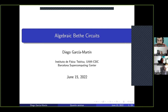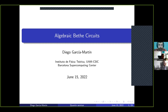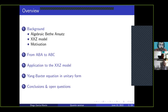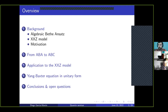Thank you very much. Today I will talk about our work entitled the algebraic Bethe circuits. Here is the overview of the talk — if you have questions at any moment please interrupt me. First I will start with a background section where I will explain what the algebraic Bethe ansatz is, which is used to solve 1D models in condensed matter physics. Then I'll introduce the XXZ model and give some motivation for why it is interesting to transform this classical Bethe ansatz into quantum circuits.